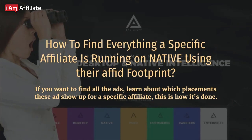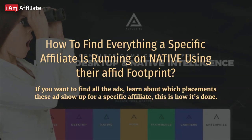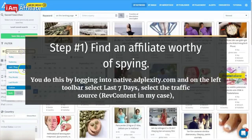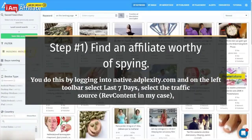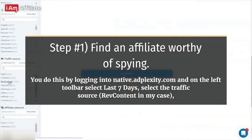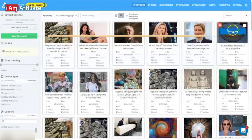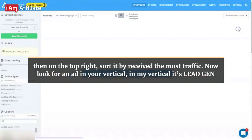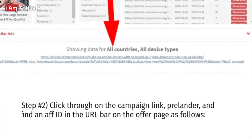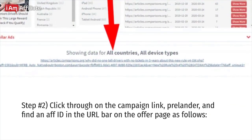How to find everything a specific affiliate is running on Native using their AffID footprint. If you want to find all the ads and learn about which placements these ads show up on for a specific affiliate, this is how it's done. Find an affiliate worthy of spying by logging into Native.AdPlexity.com. On the left toolbar, select last 7 days and the traffic source — RevContent in my case. Then on the top right, sort by receive the most traffic. Look for an ad in your vertical. Click through on the campaign link, prelander, and find an affid in the URL bar on the offer page.